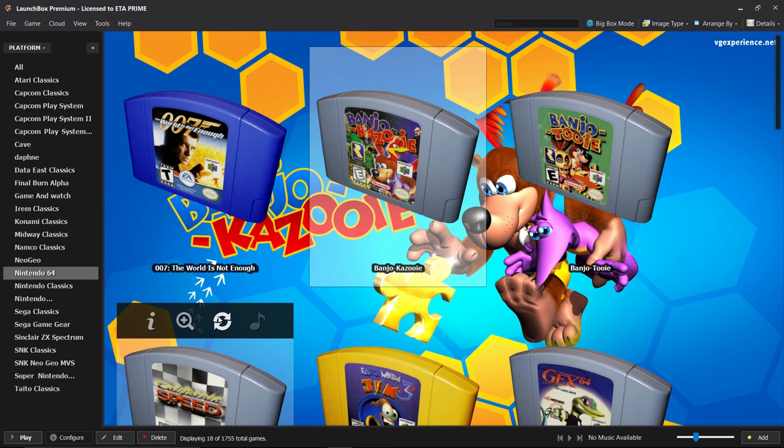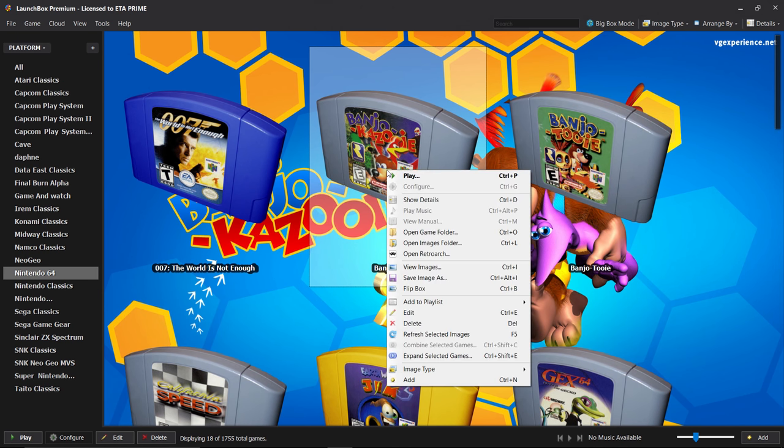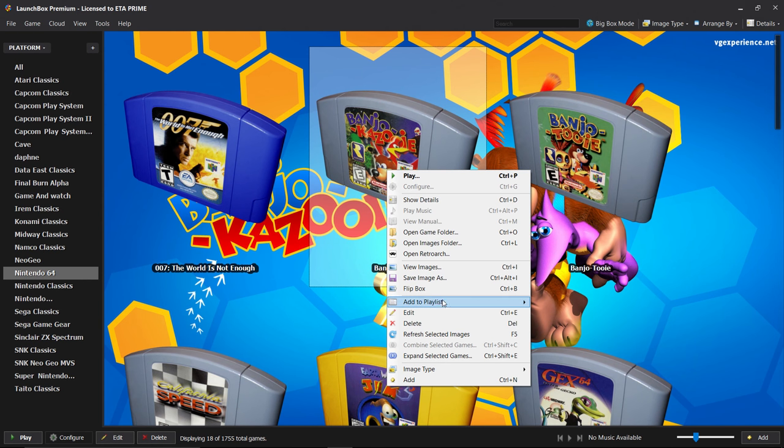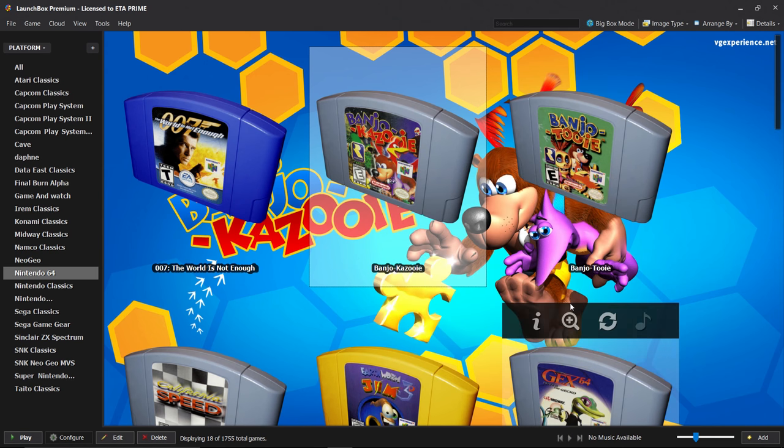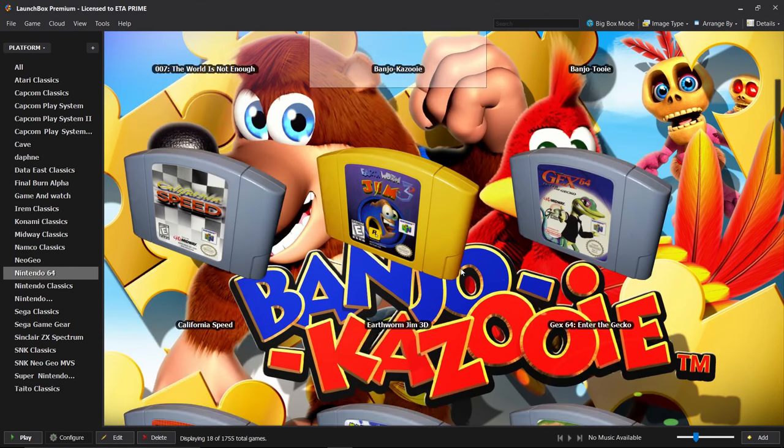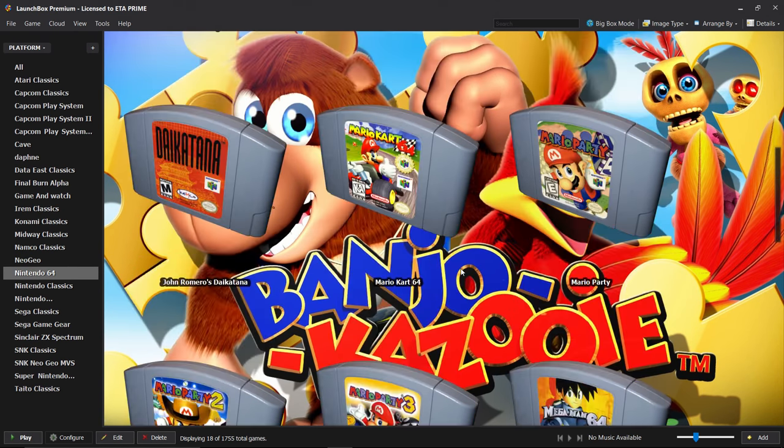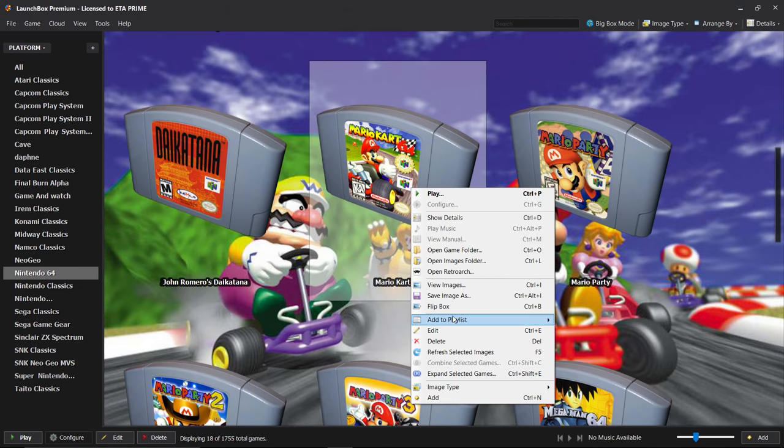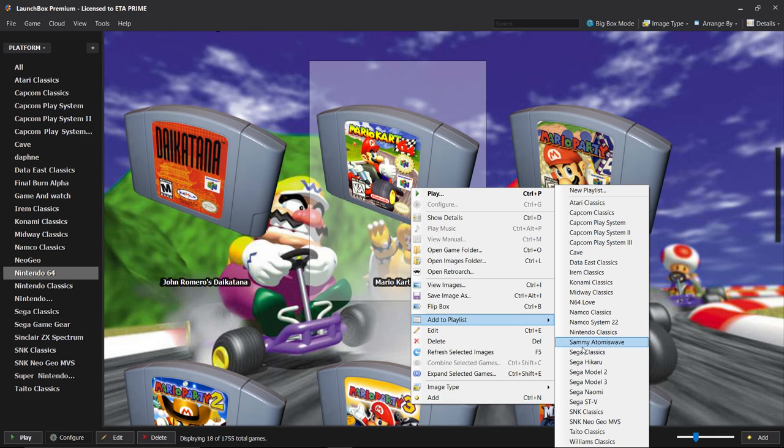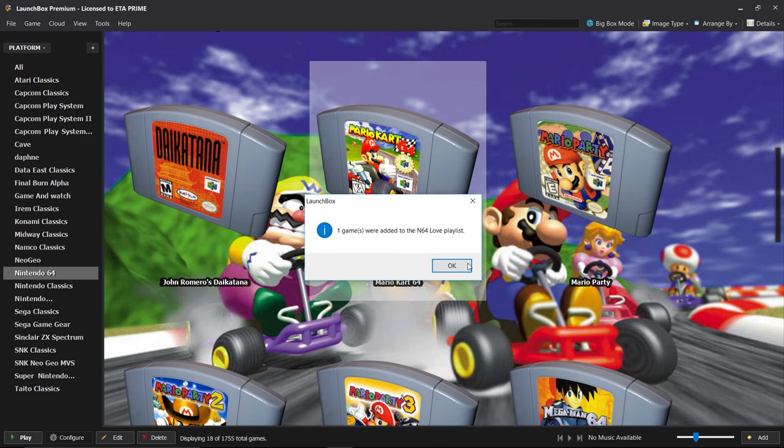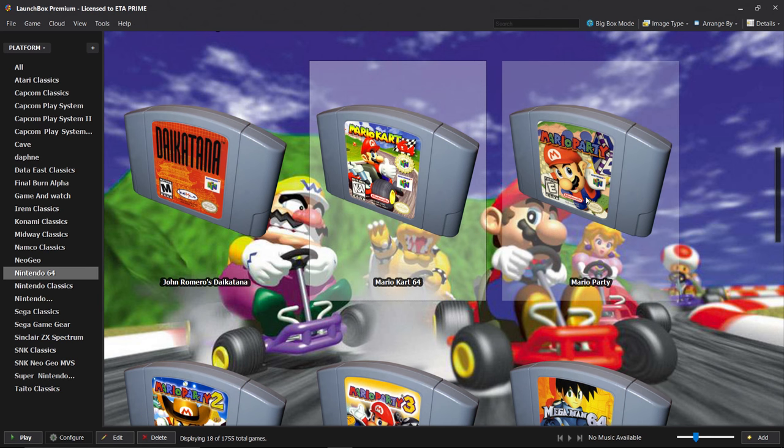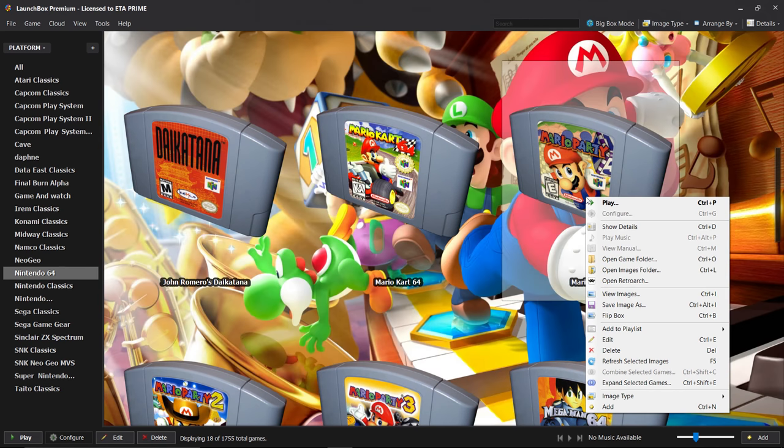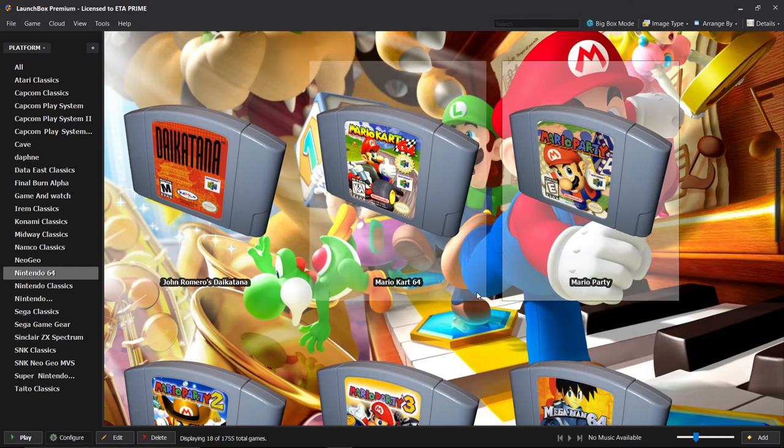Now that we have that playlist created we need to add some games to it. So Banjo Kazooie, one of my favorite N64 games. I'm going to right click, Add to Playlist, find your newly created playlist and now it's added. I'm going to scroll down a little bit more. I'm going to add Mario Kart. Right click, Add to Playlist, N64 Love. And I'm also going to add Mario Party.